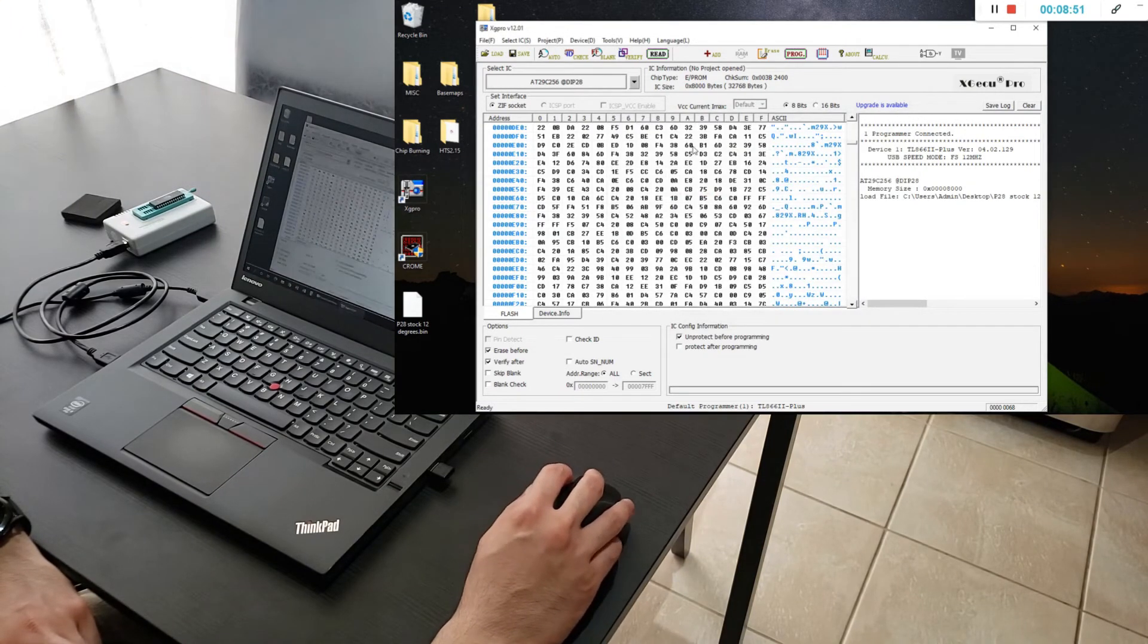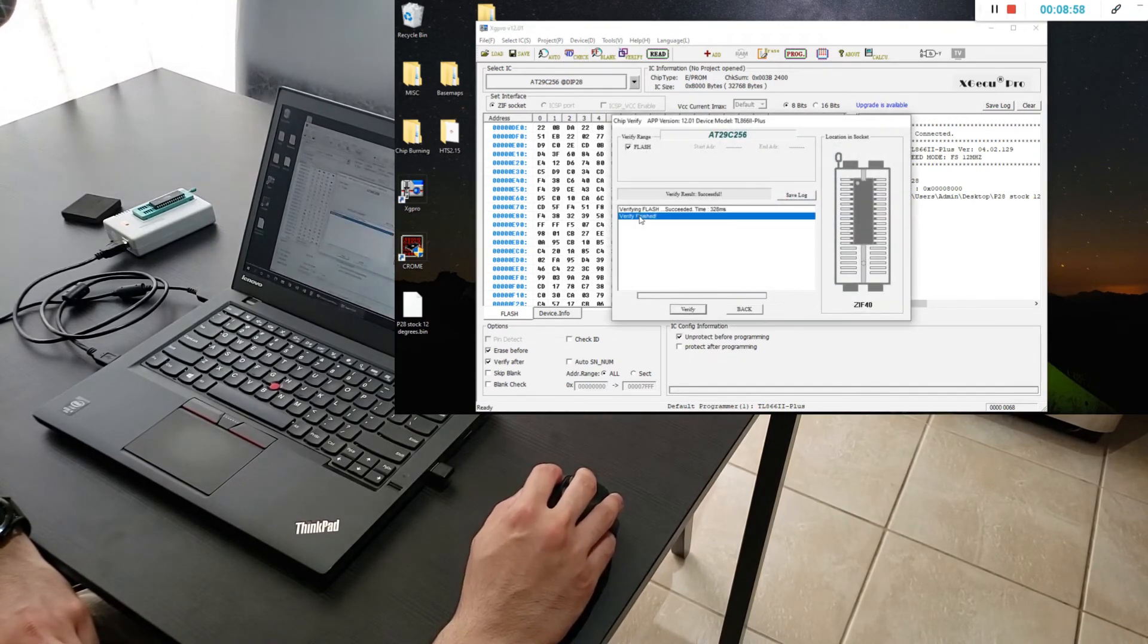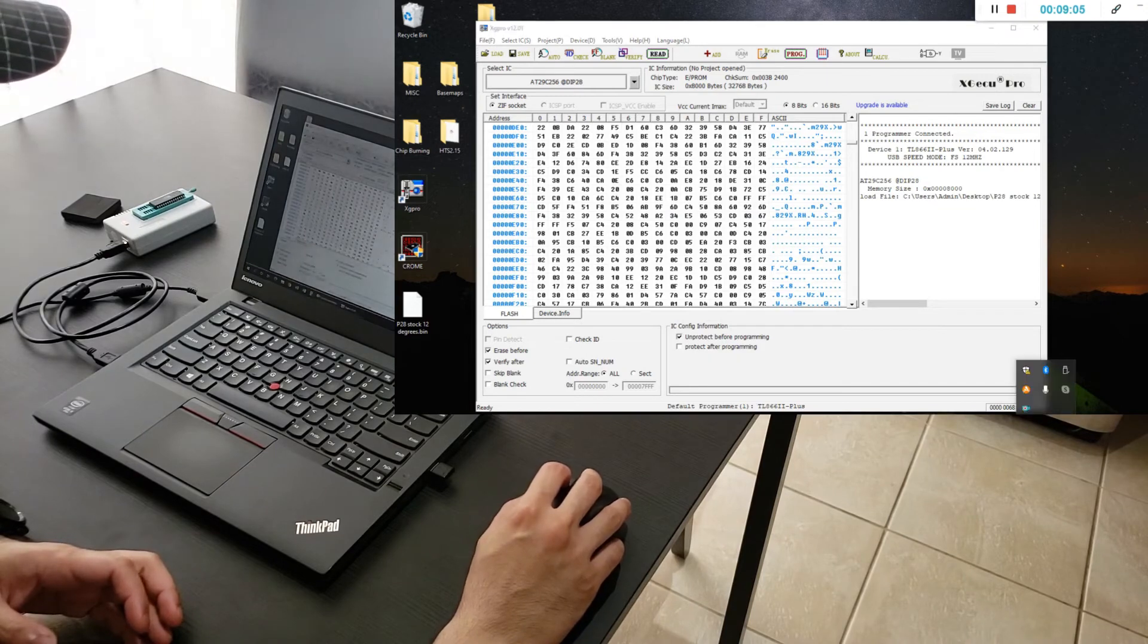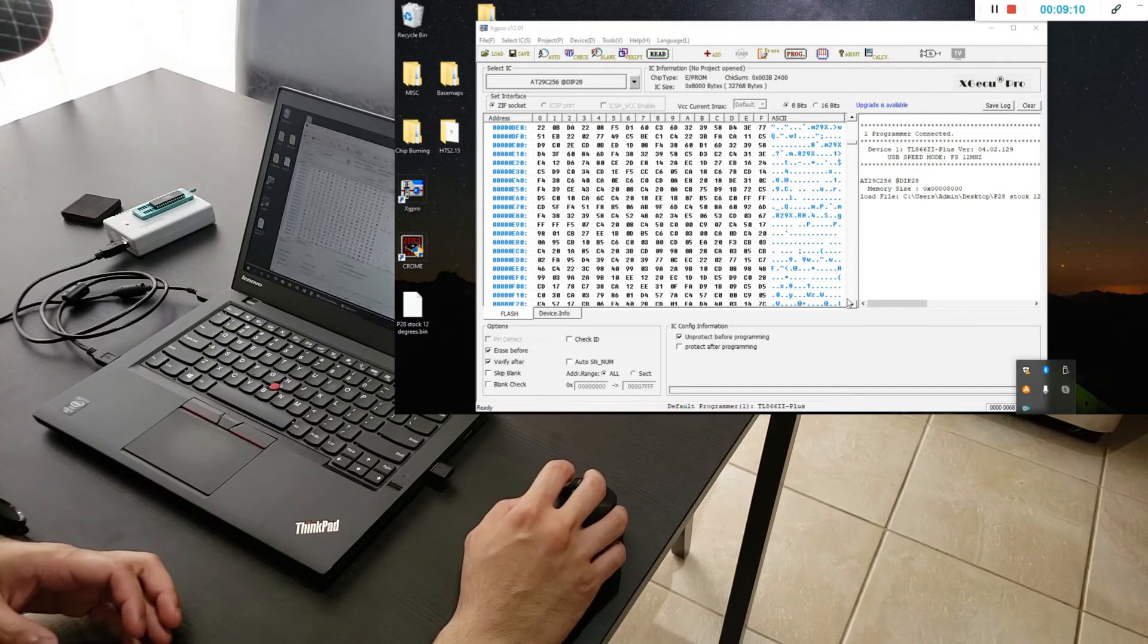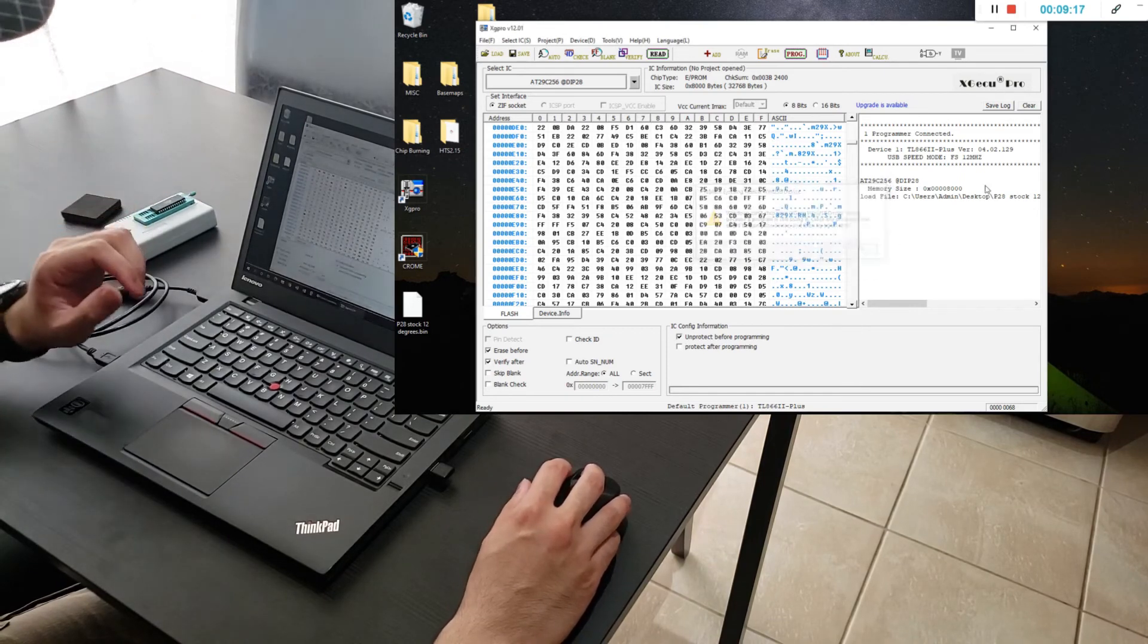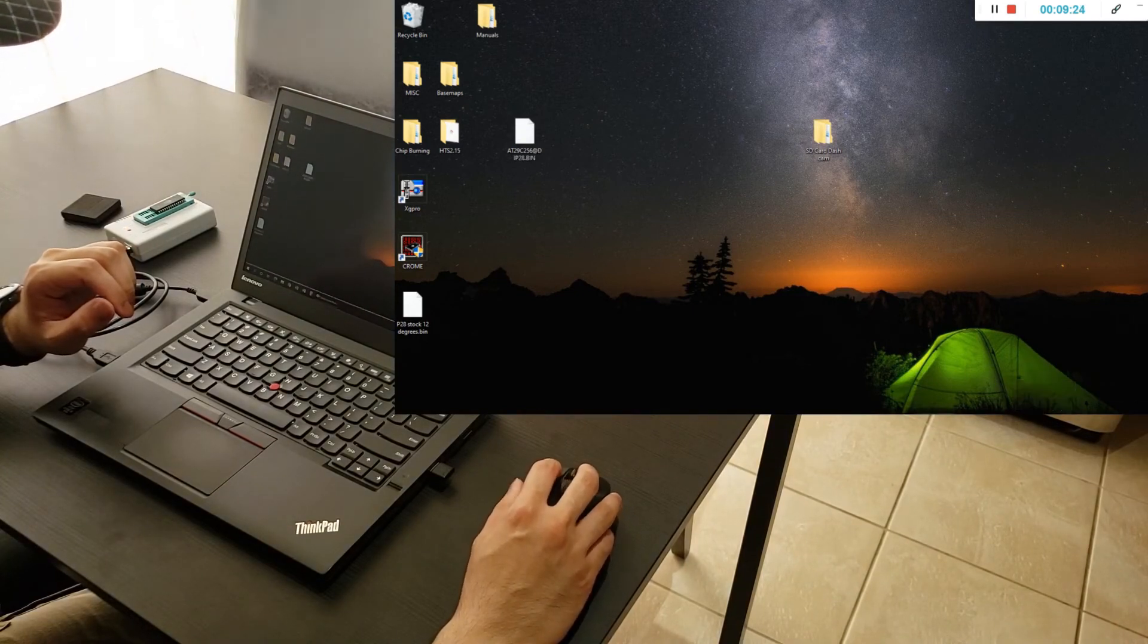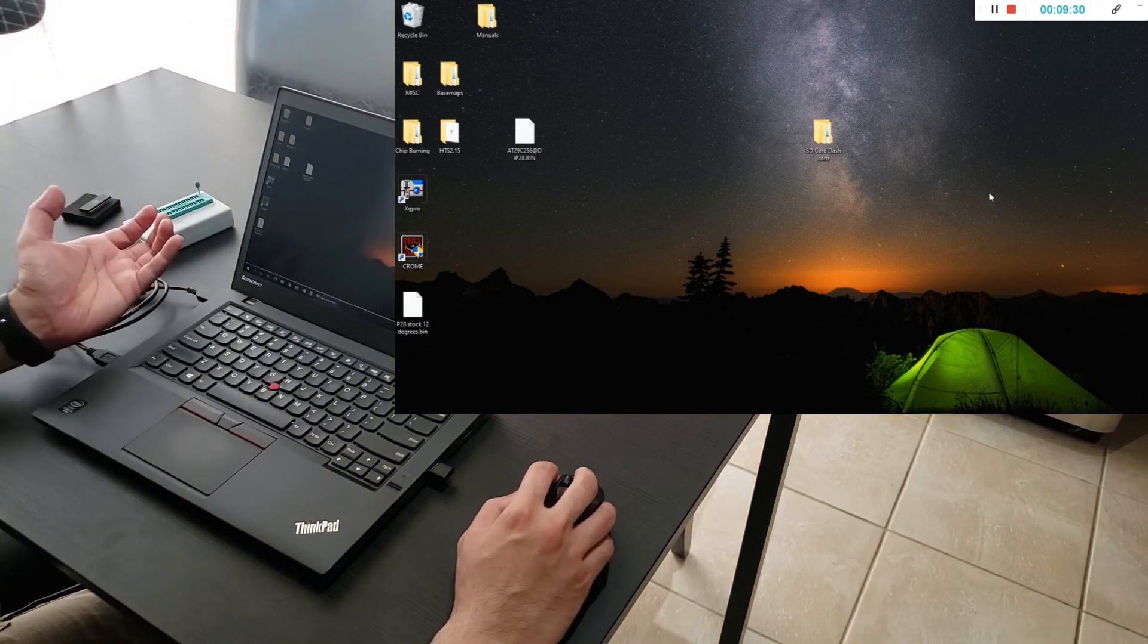Now this is basically done. You can do the verify again just to make sure that everything is good. So verify is finished. It's successful. Your burner which I've ejected right now. Turn off the program. Let's eject the burner. Okay it's ejected and you can pull your chip. Now you can pop that into your ECU and you're basically good.